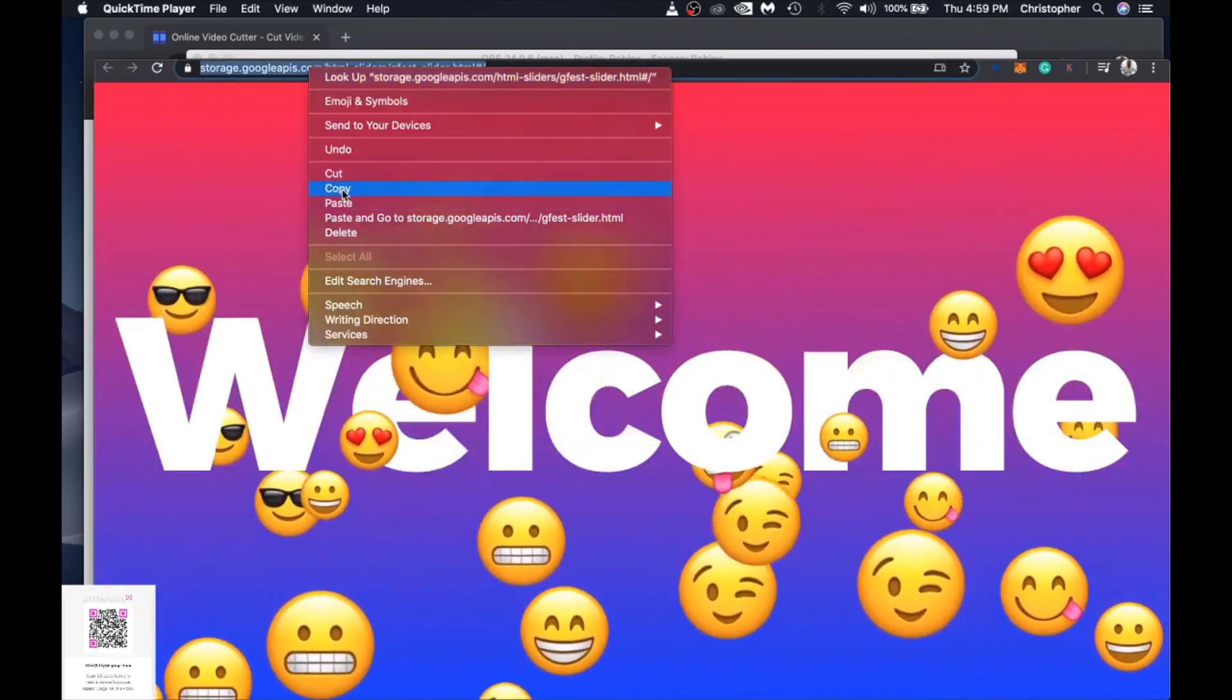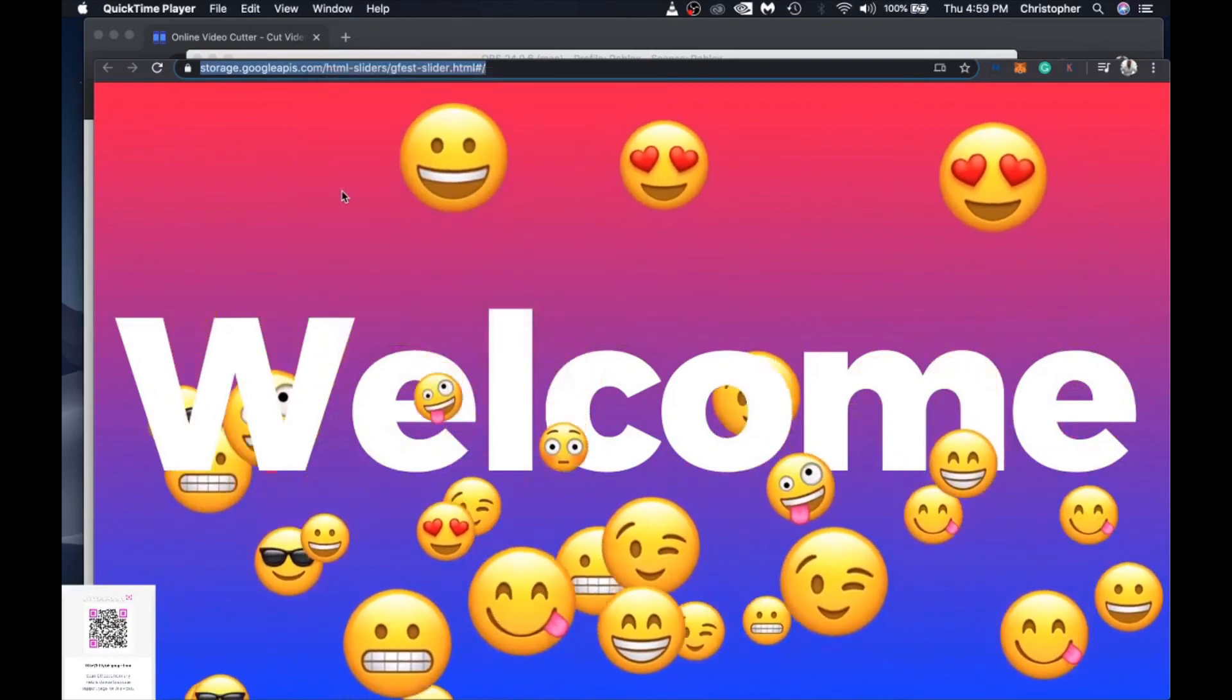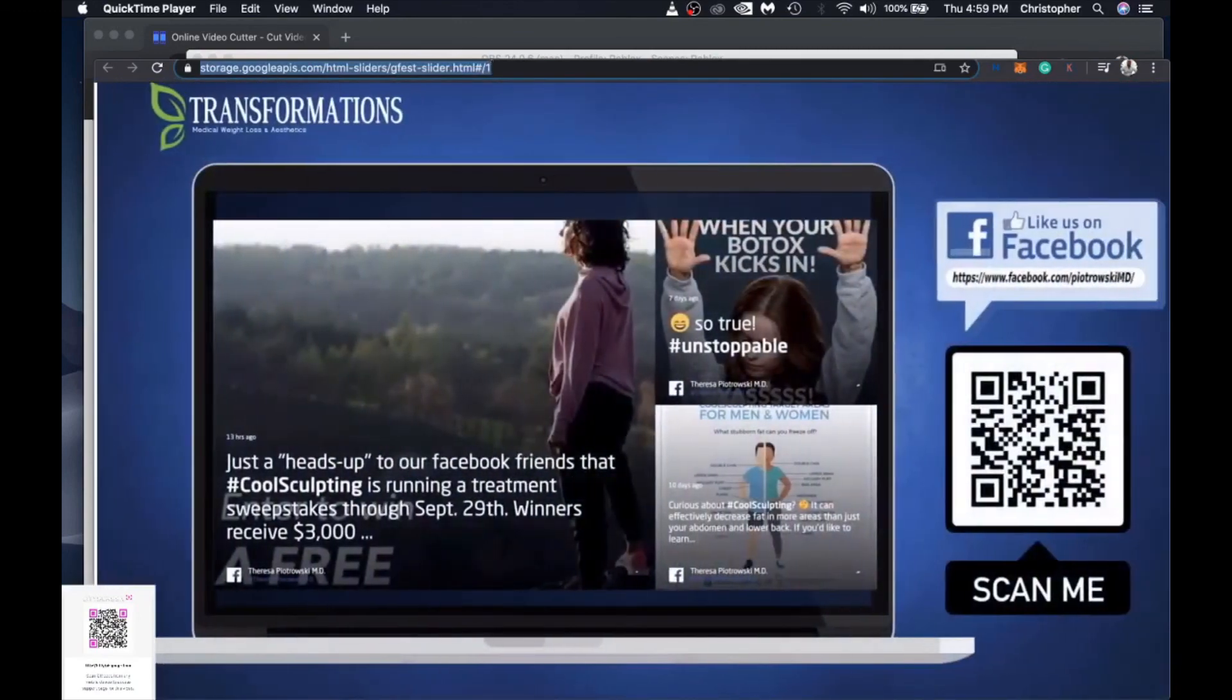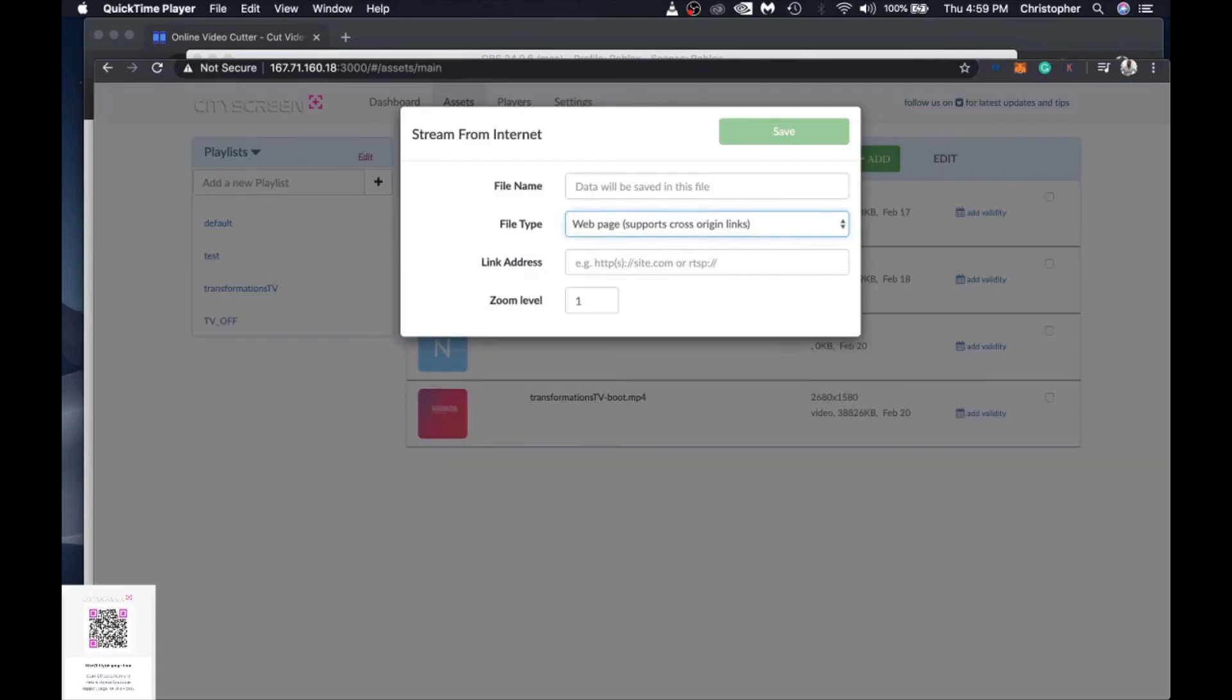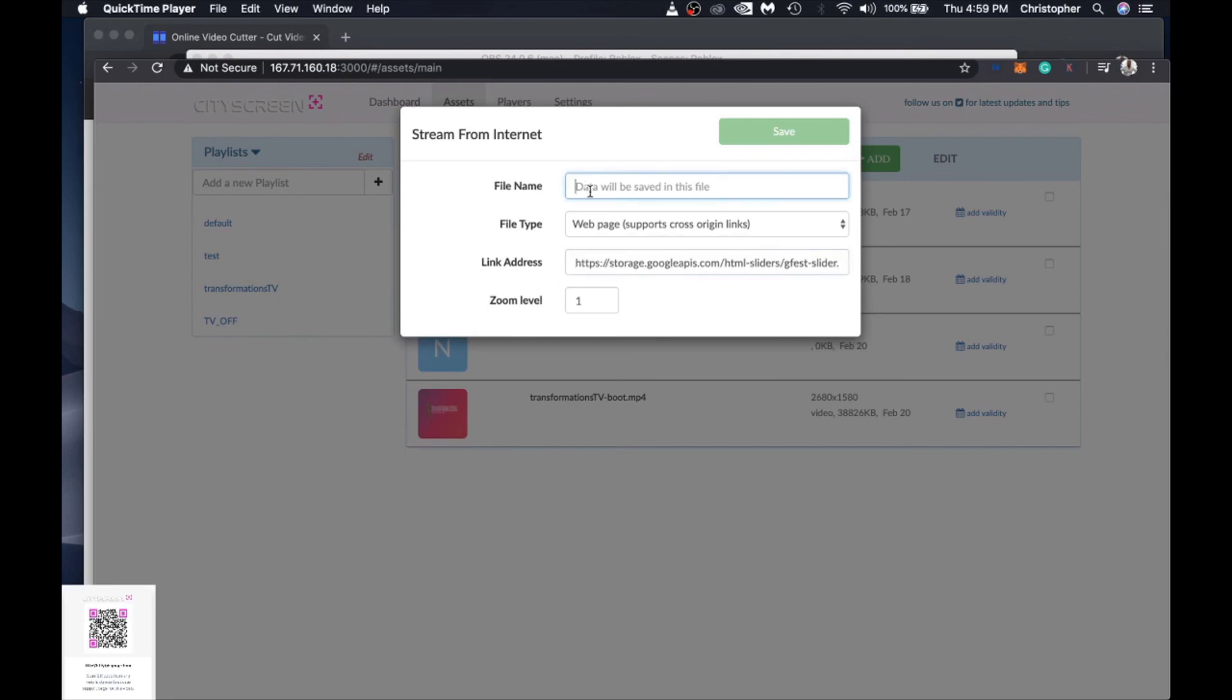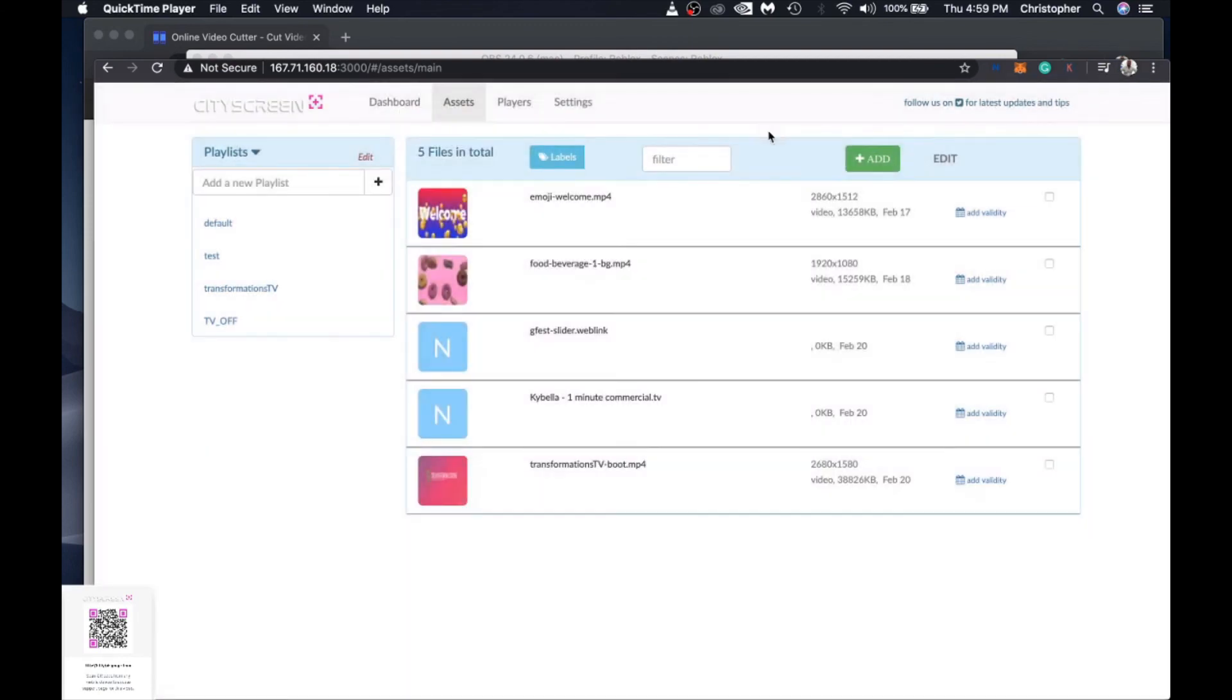Anyway all we need to do is copy the URL from the other server and paste it and just for purposes of staying organized and being able to retrieve it easier later we'll just give it a name that matches it just for cross-reference so we know it's called gfest slider and we'll save that.